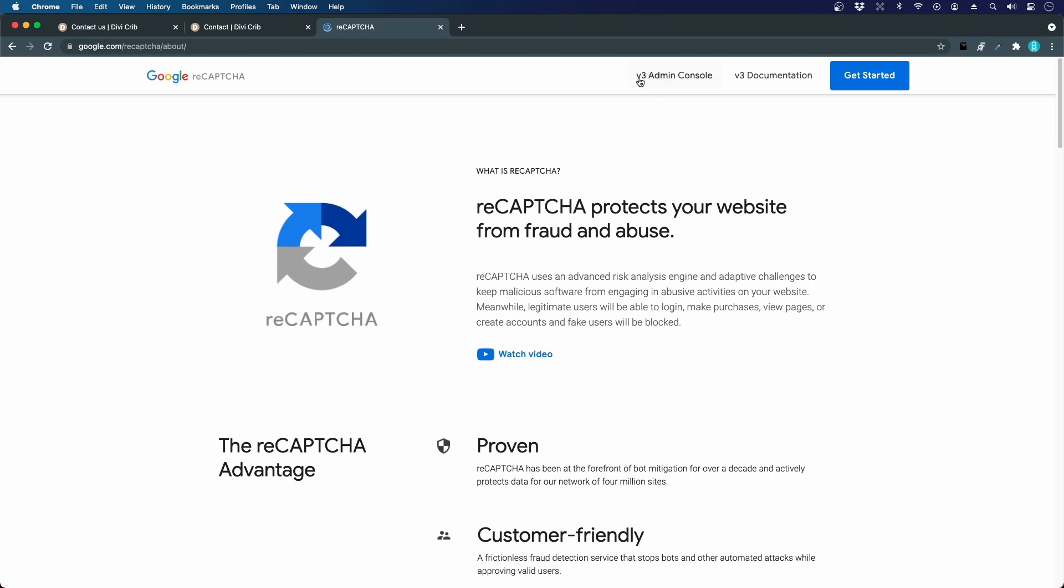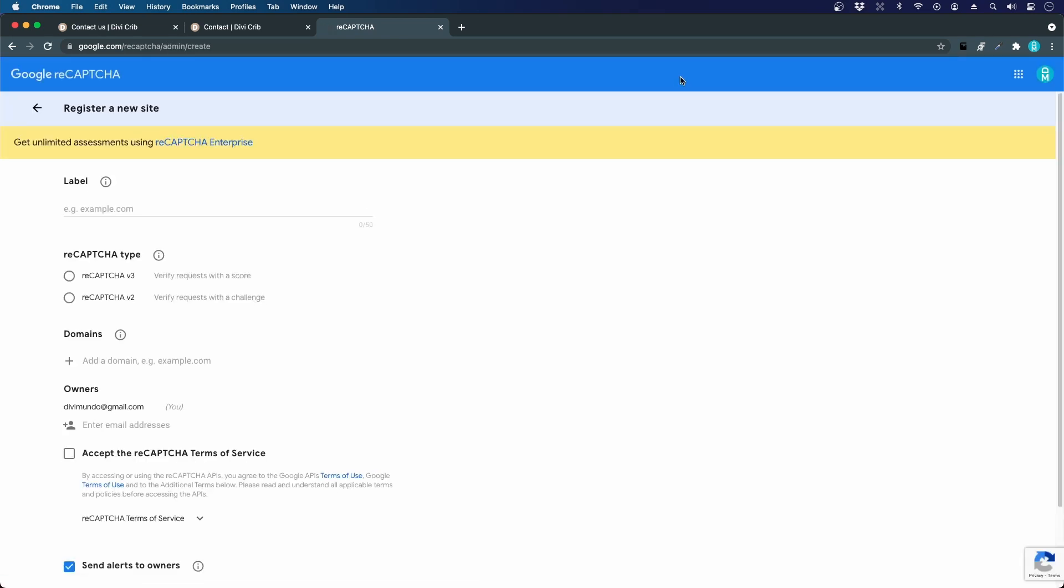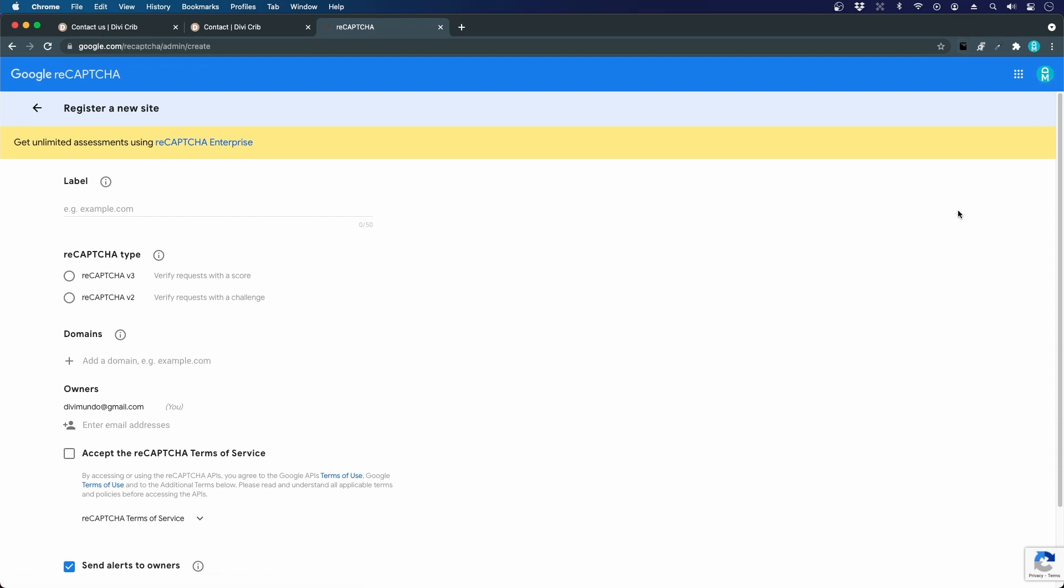Here I click the v3 admin console. Do not click get started or documentation because it's easy to get lost in this jungle. We go to the admin console, and if you are logged into a Google account you will see this. If you're not, make sure you log in. If you don't have a Google account yet, just register a Gmail and you will get in here.